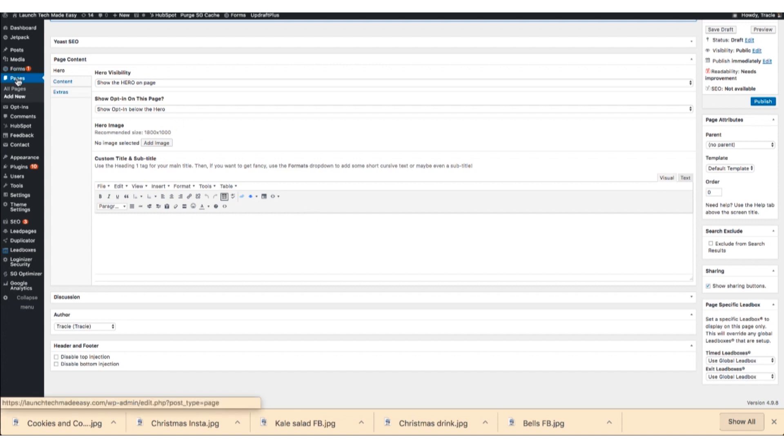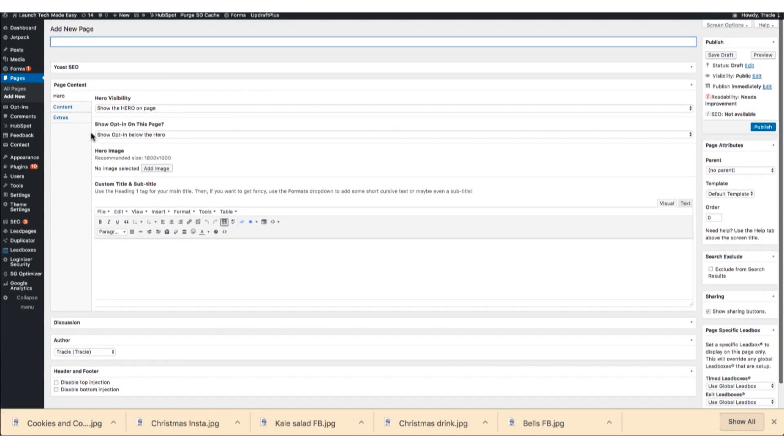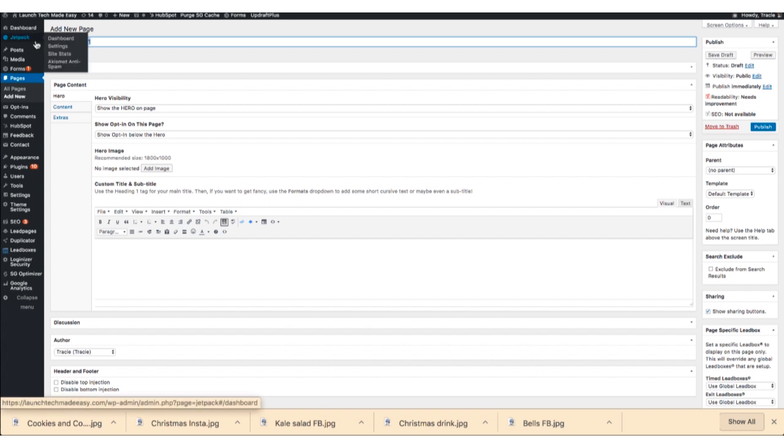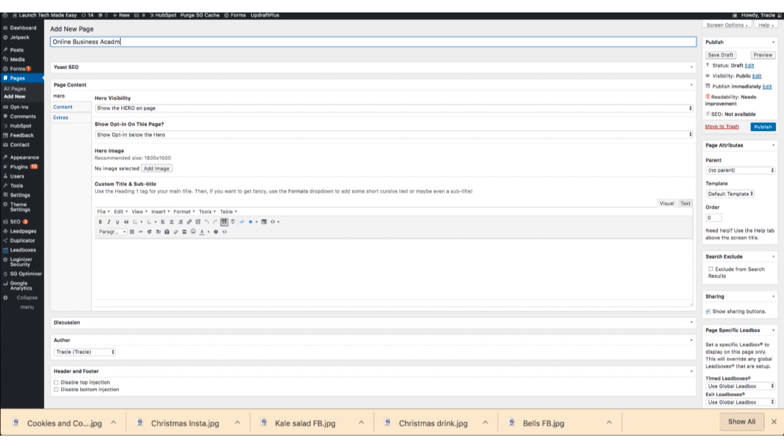So if you go over here to pages, you just go pages and then create new. So this is where I would add a page and I would title it here. So I will call it, actually I wouldn't call it that because people will see this. I would call it Online Business Academy Training.